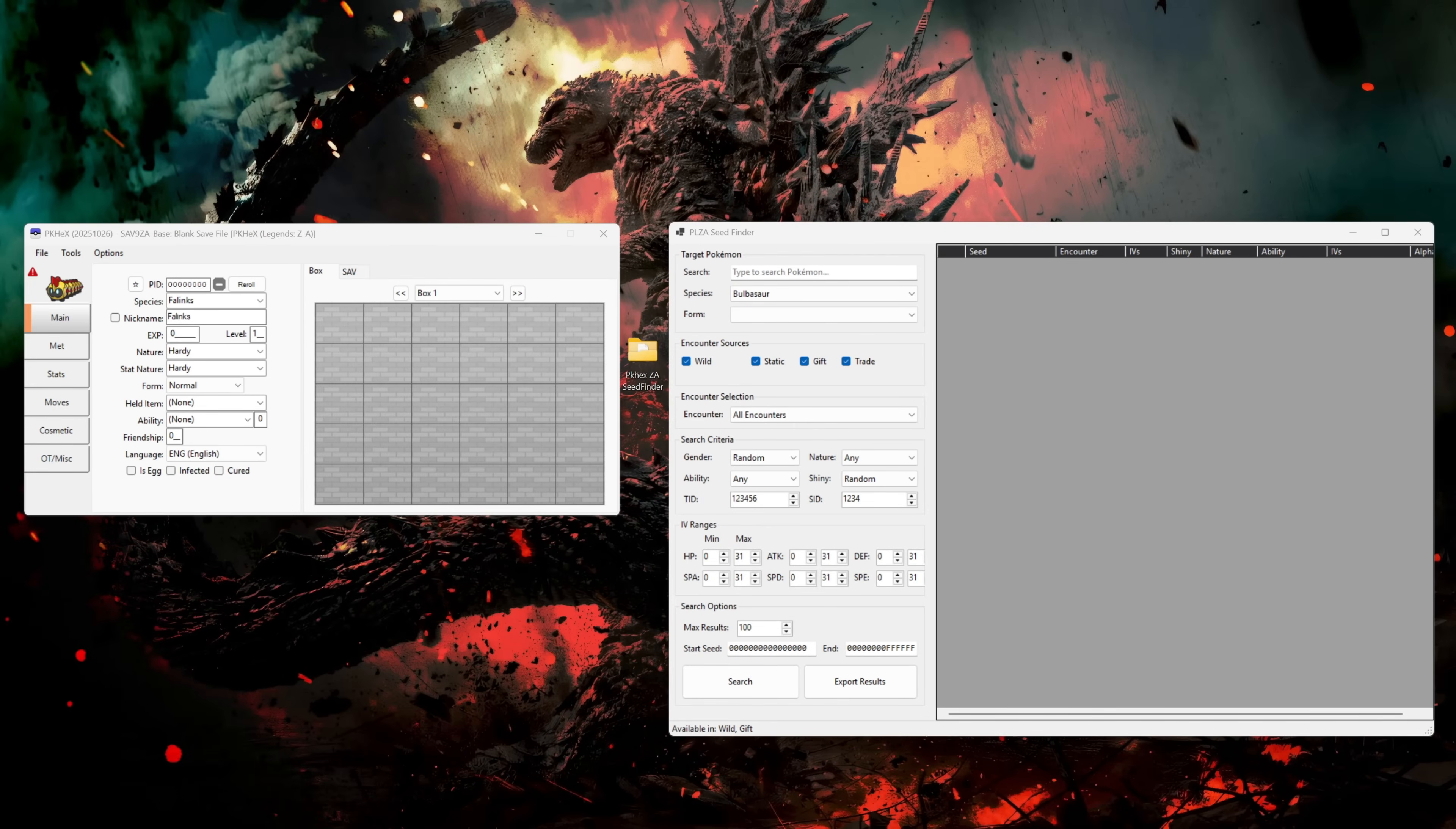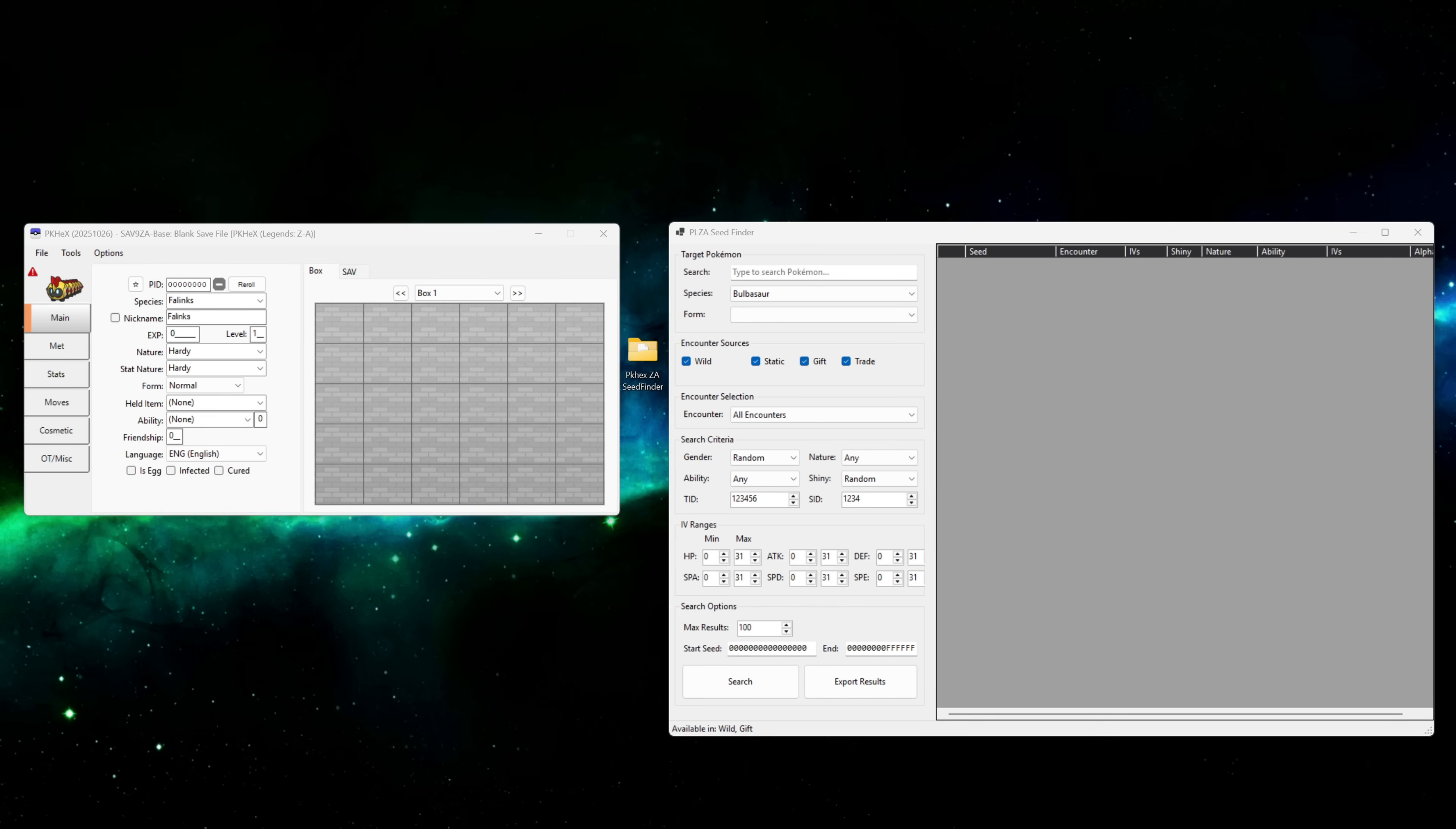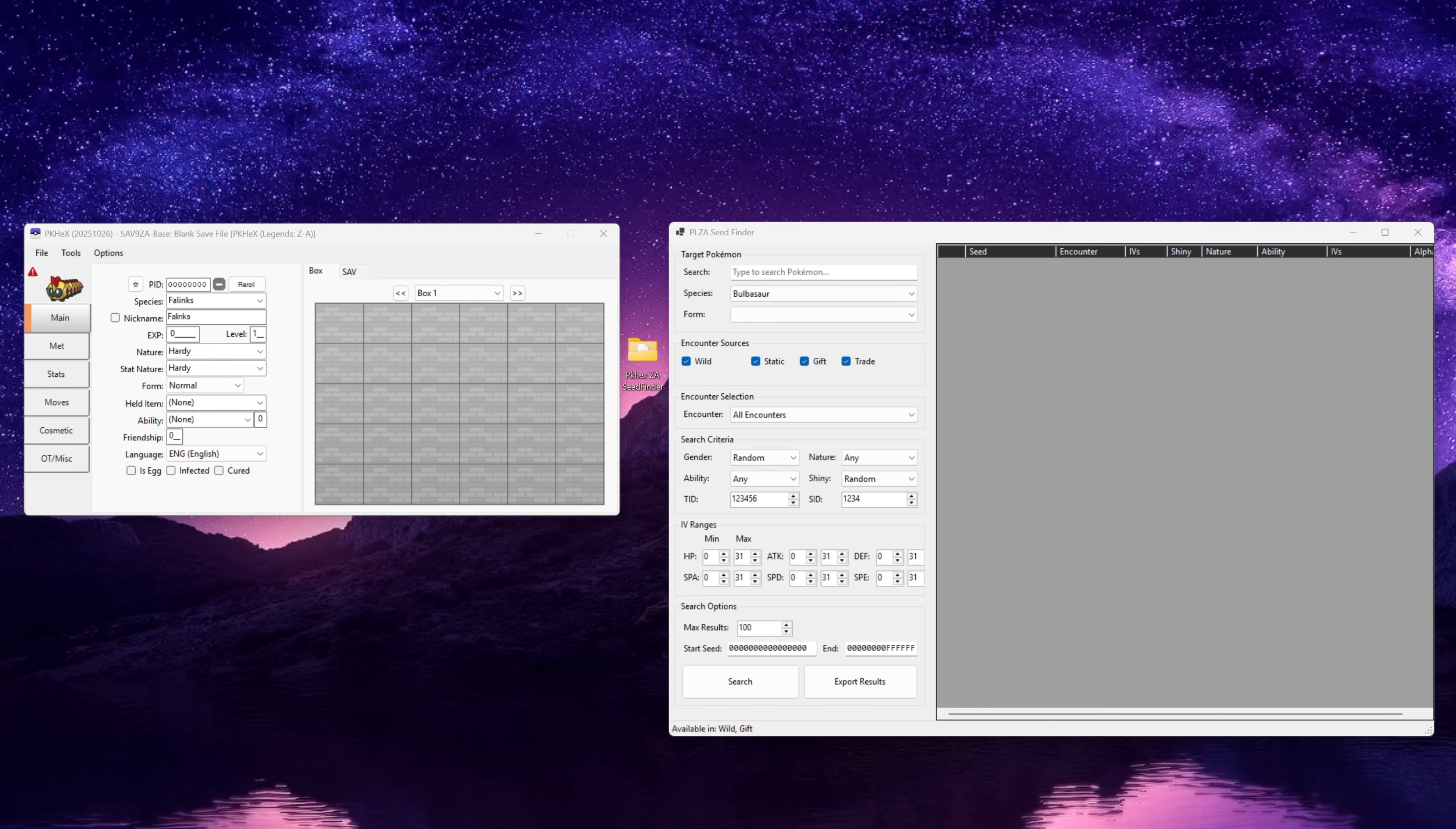What's going on everybody, today we're going to be doing a quick video on PKHex for Pokemon Legends Arceus and the brand new Pokemon Legends Arceus Seed Finder which the man himself Kurt has built for PKHex.